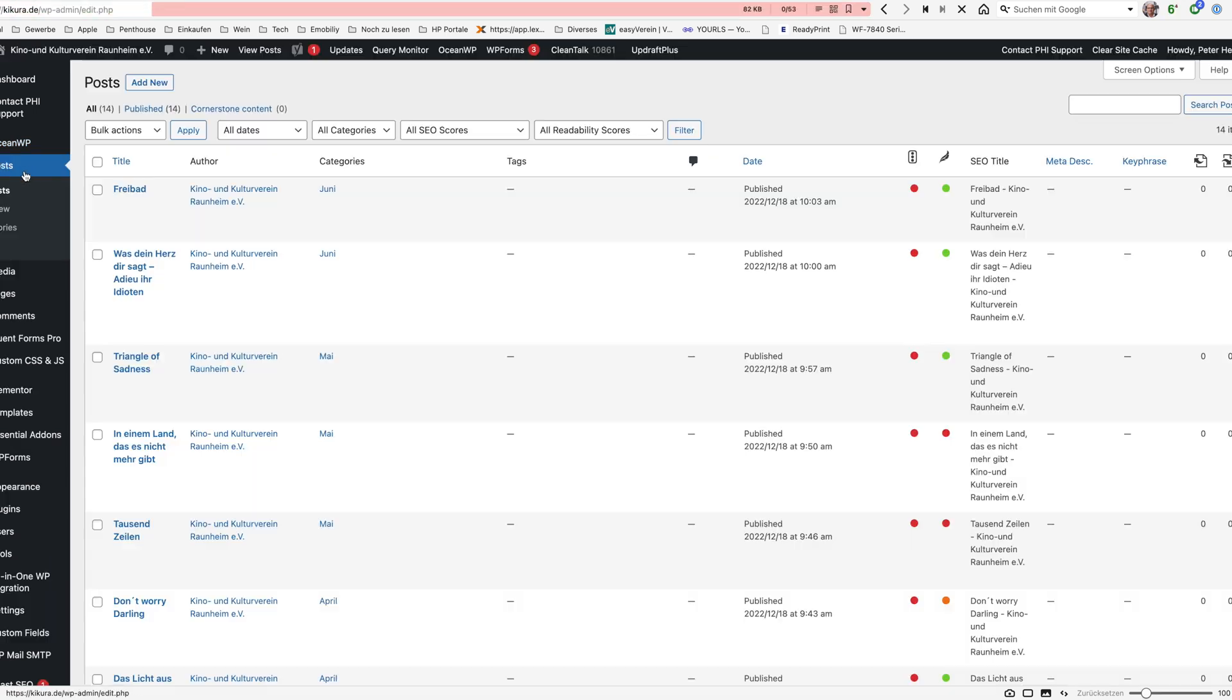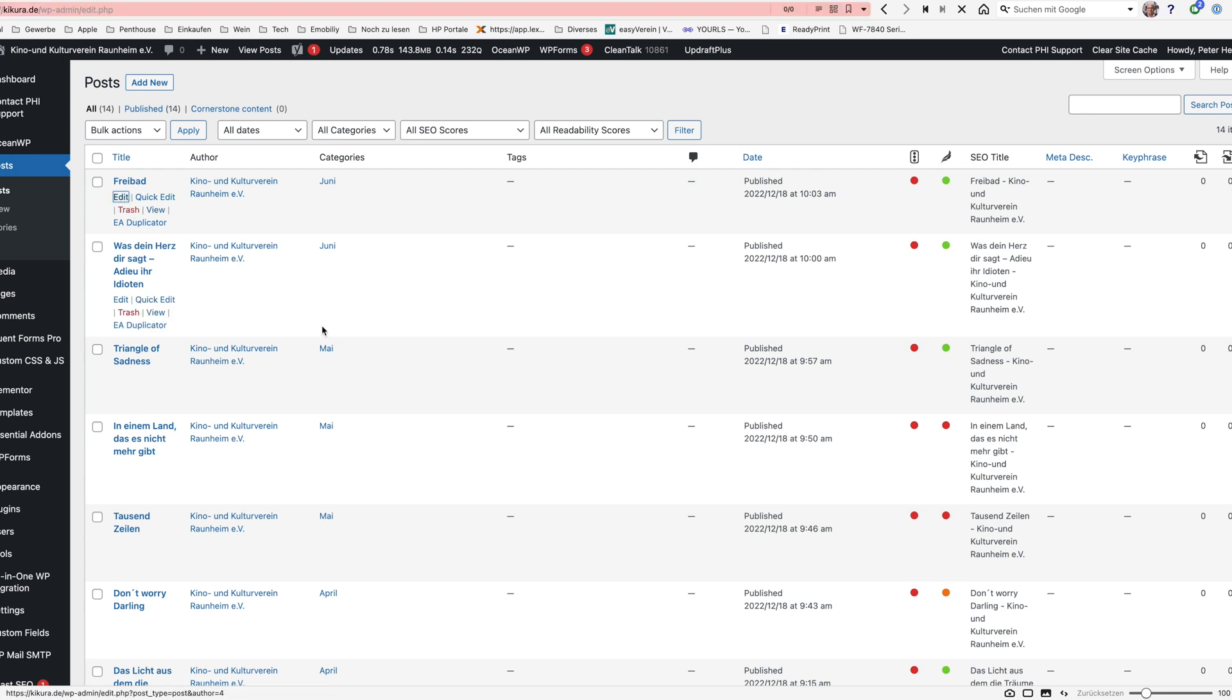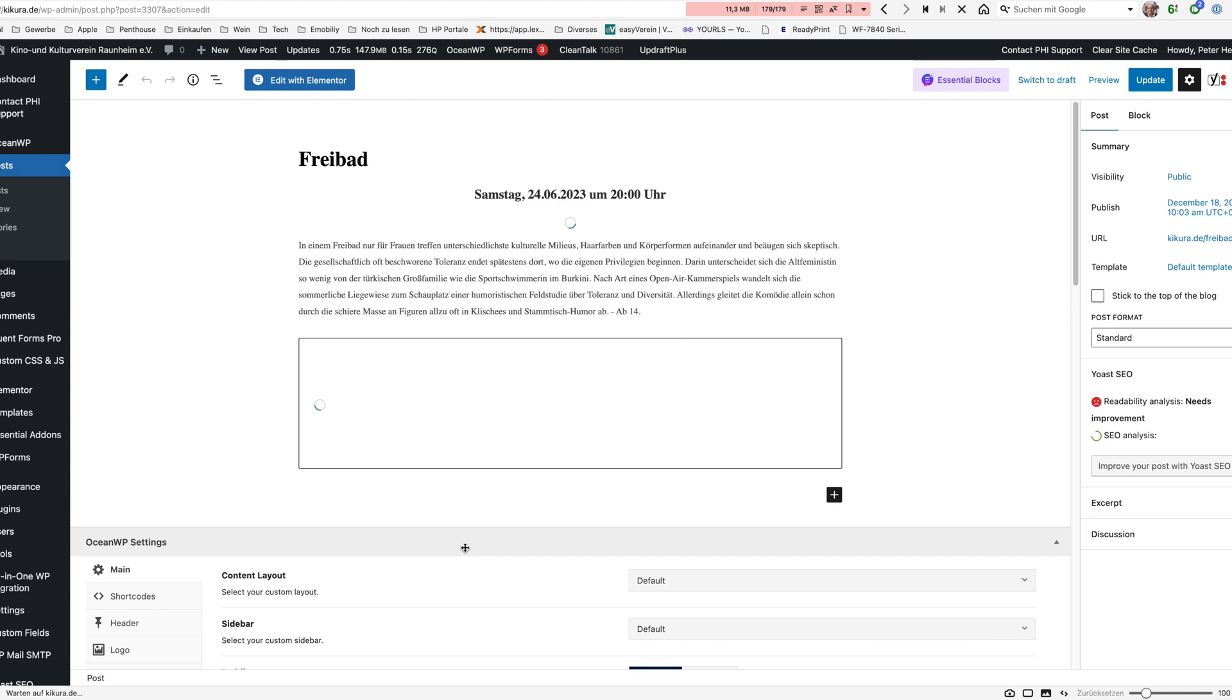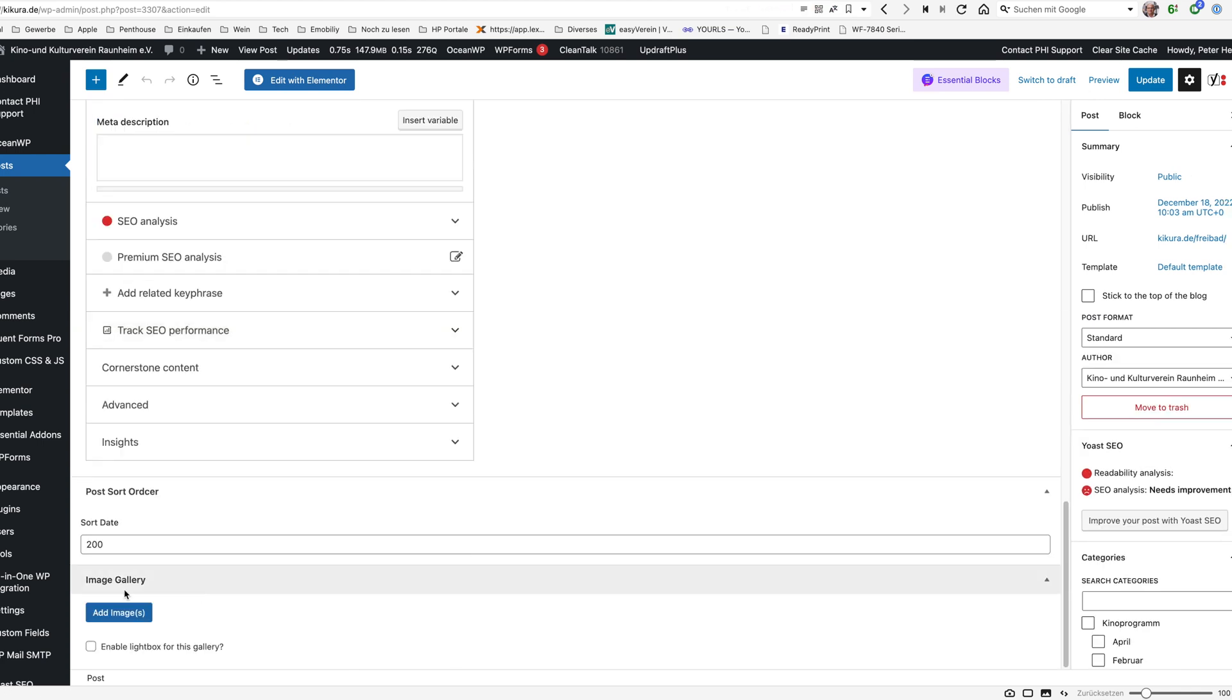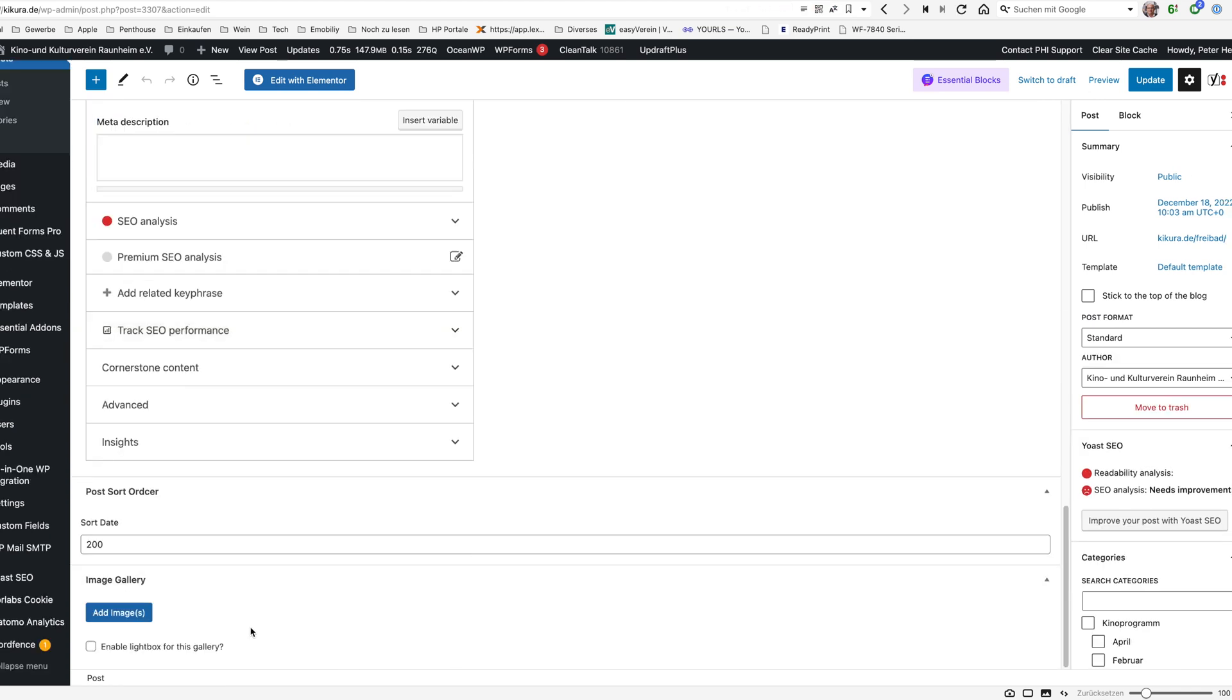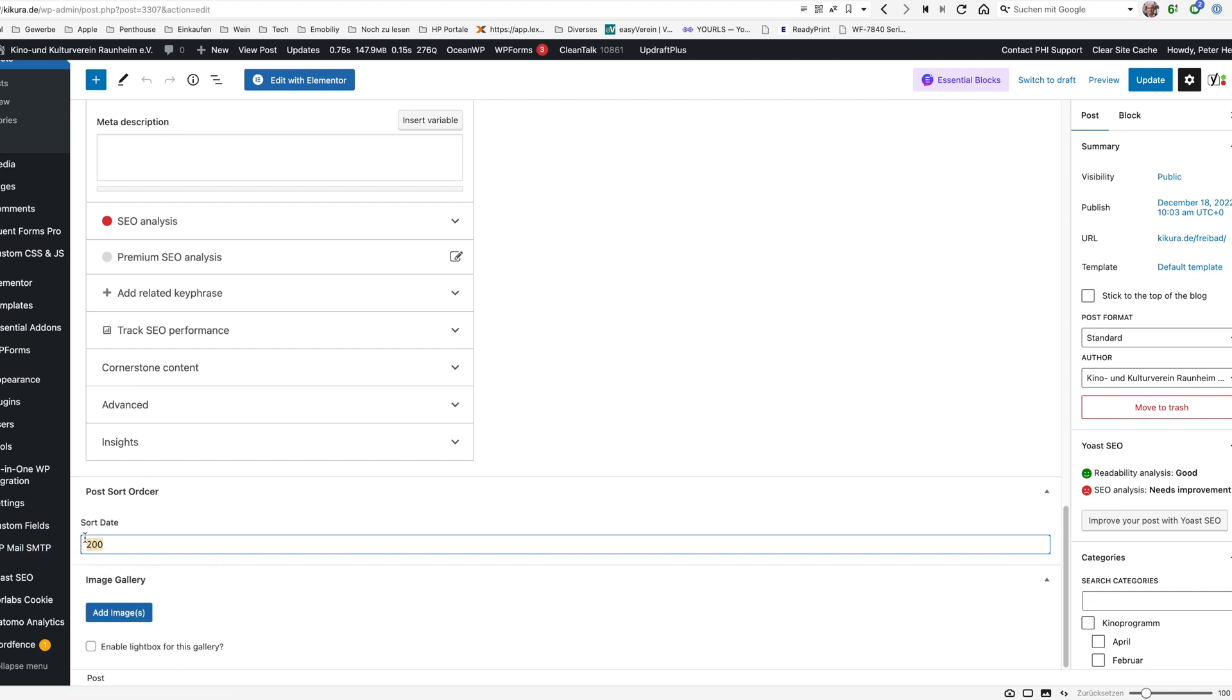Now go to the posts here. We can just look at one of the posts we have in here and then we will see at the very end here we will have a sort order which then has a certain value. Well this value normally is empty.